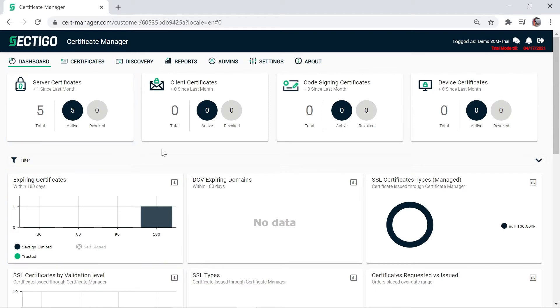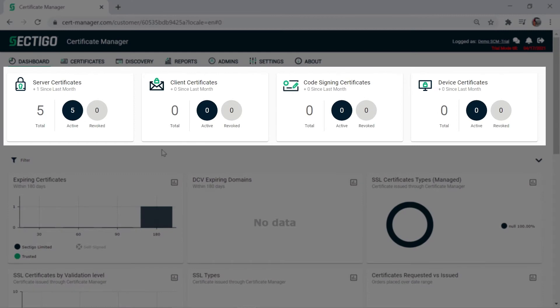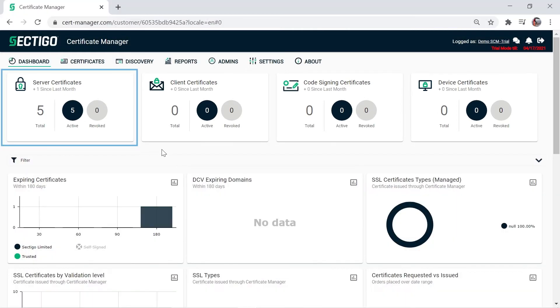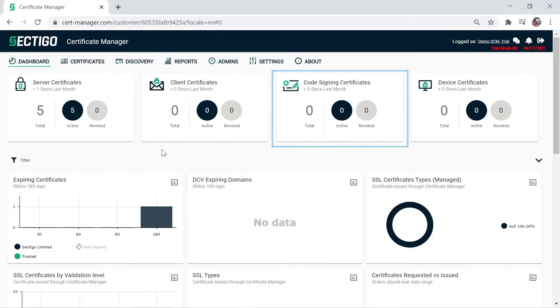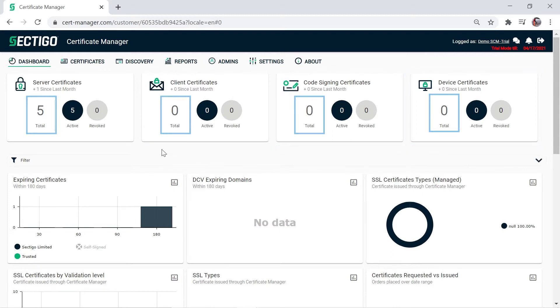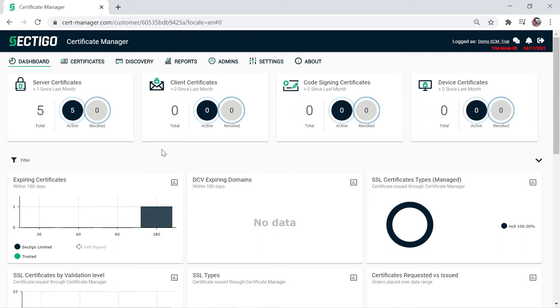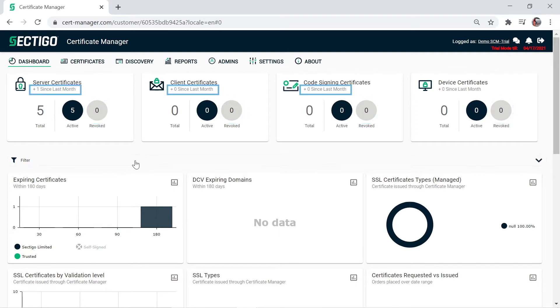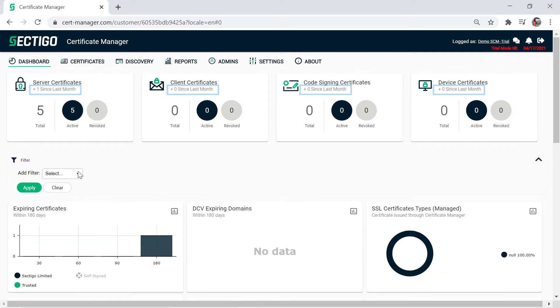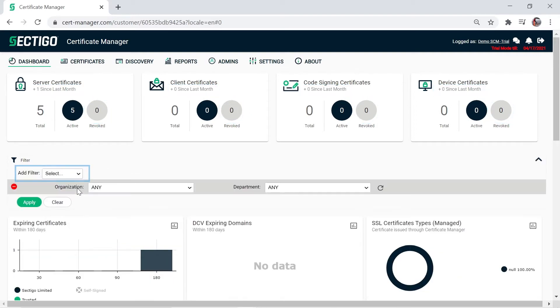Let's do a quick tour. Across the top you can see summary information for server, client, code signing and device certificates including the total number of each, how many are active or revoked and how the numbers have changed since last month.